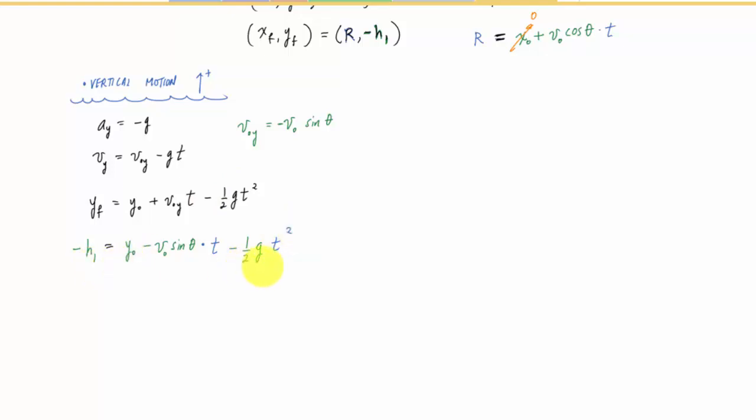I have one equation, one unknown here — this is getting complex symbolically. I wish I could just throw in some numbers, but I'll leave that up to you. I've got essentially a quadratic equation. I can see y0 is zero. Now I'll put things together with this equation.